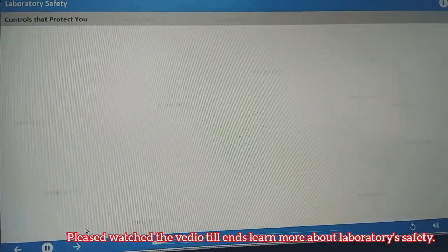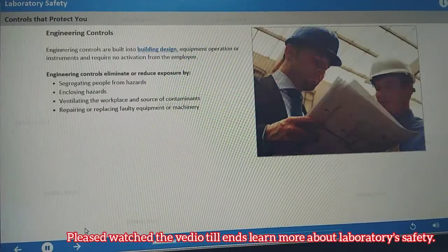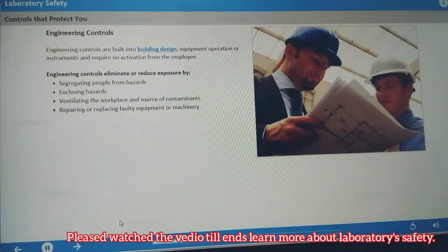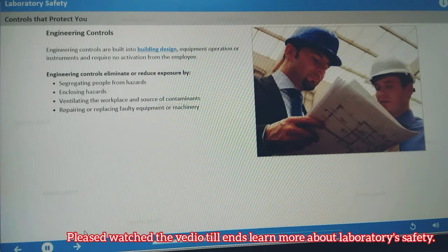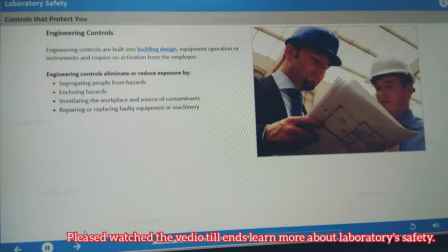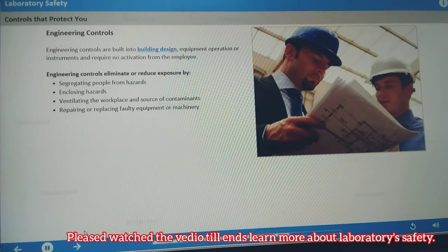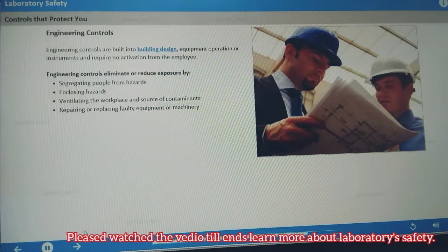Engineering controls are built into equipment operation or instruments and require no activation from the employee. Building design, ventilation systems, fume hoods, and self-capping syringe needles are examples. Engineering controls eliminate or reduce exposure to chemical or physical hazards by different methods.